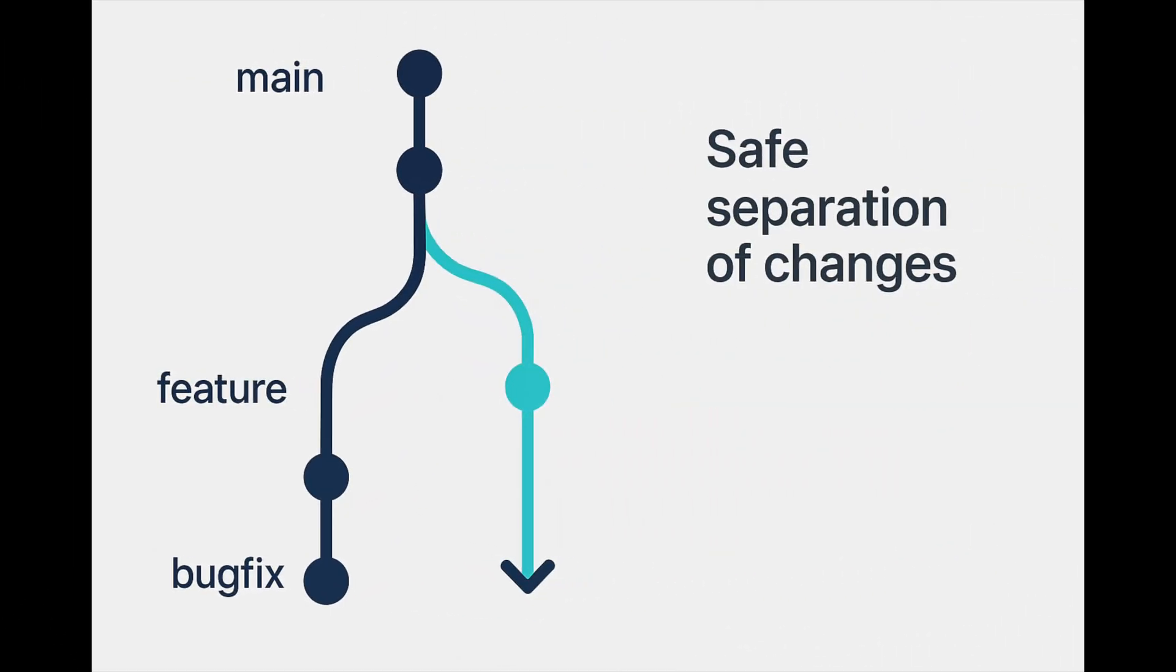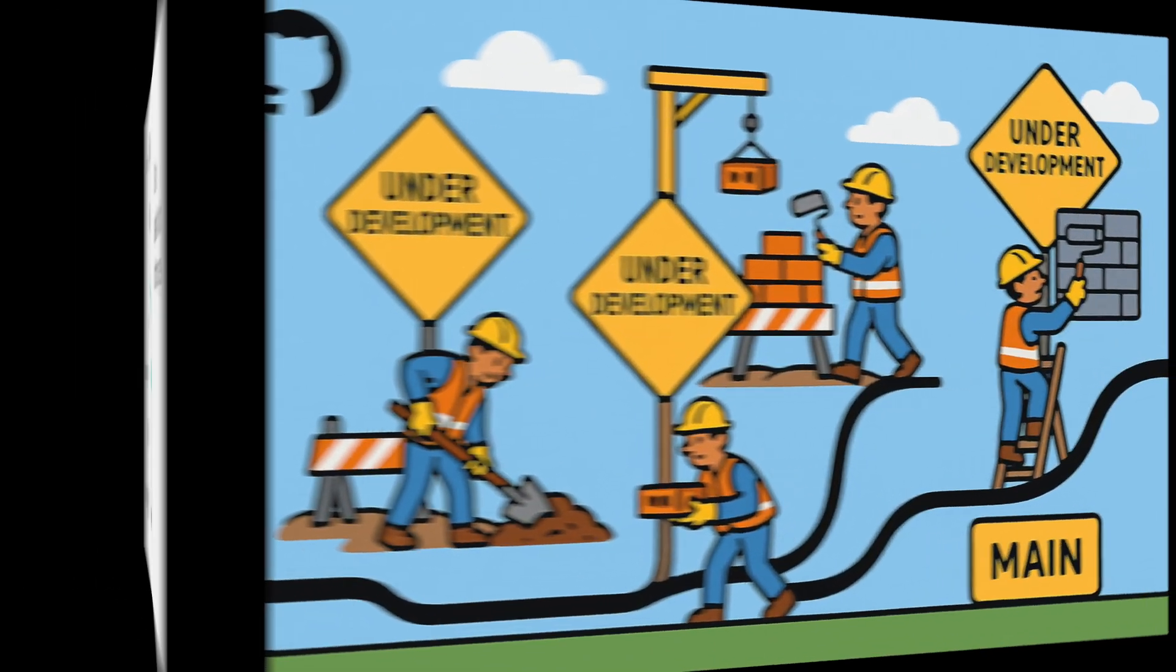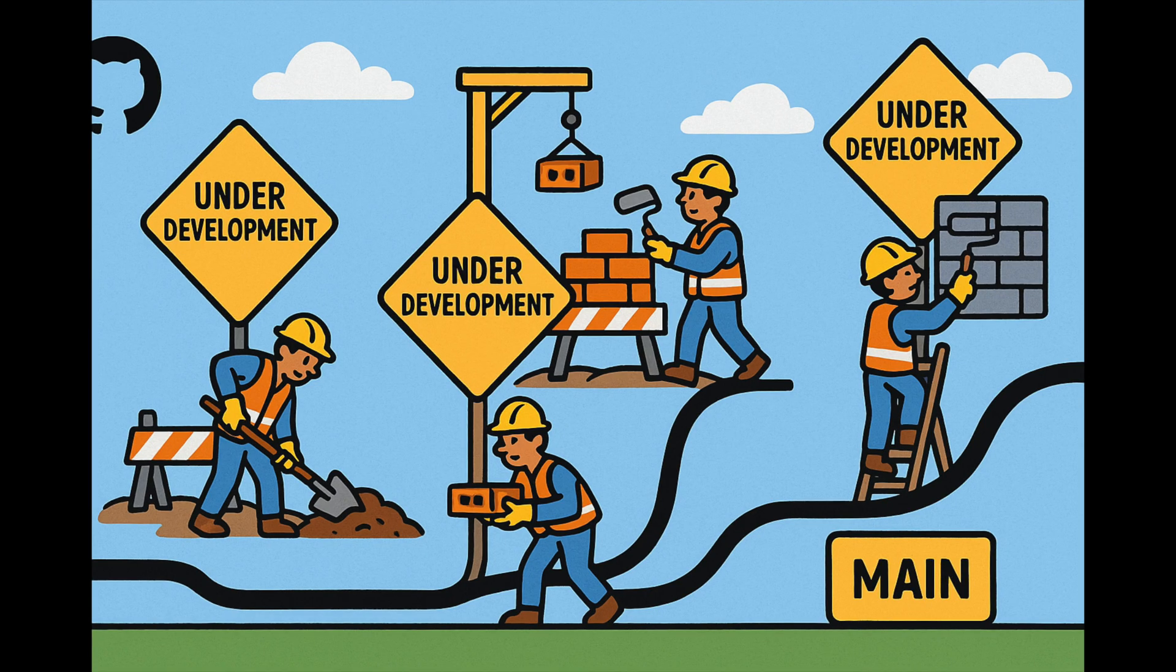Tip number three. Branch before you build. Never work directly on the main branch. Always create a new branch for new features or bug fixes. This keeps your code base stable and collaboration stress-free.